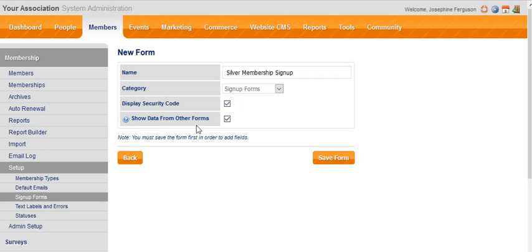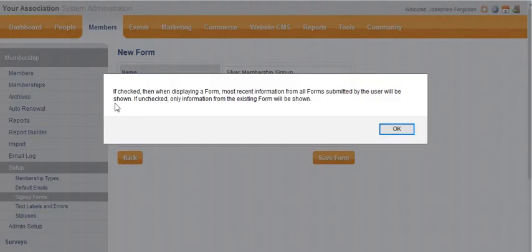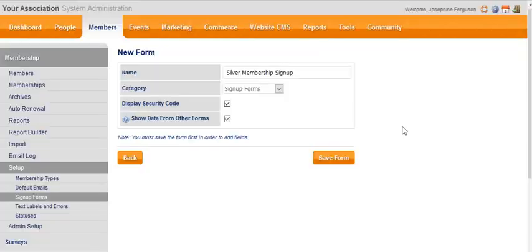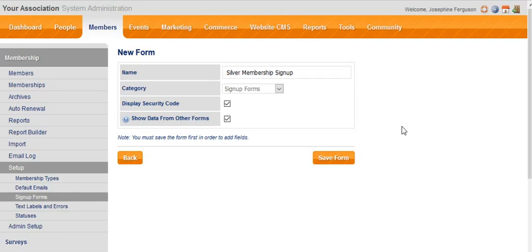And show data from other forms—generally we tick this box. You can click on the question mark at any time to find out what it means. Basically, if you tick the box, it means that information that has been submitted to that same question on other forms will appear on this form if the person is logged in. Information from the database will populate the form and that will save them a little bit of time.